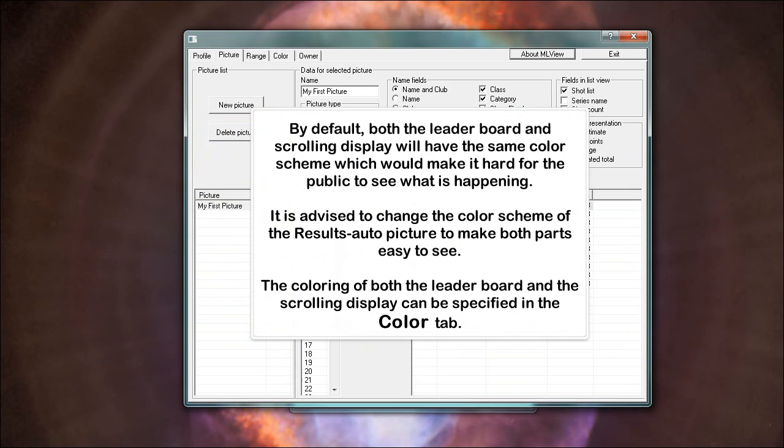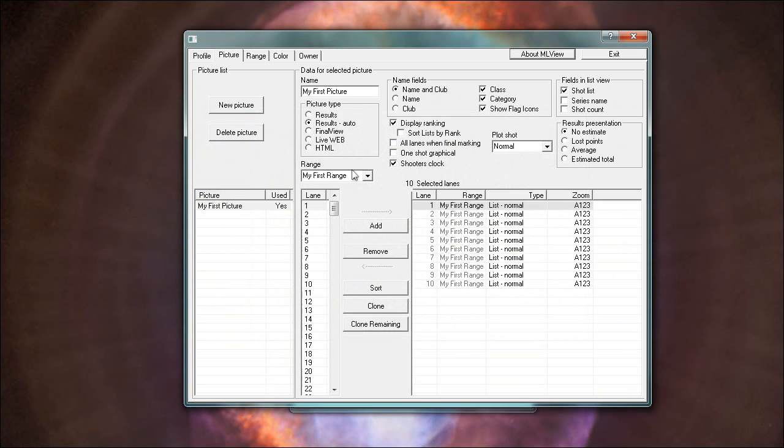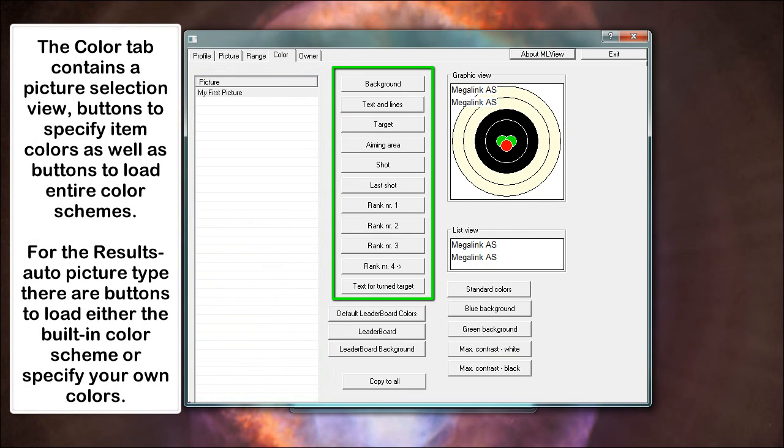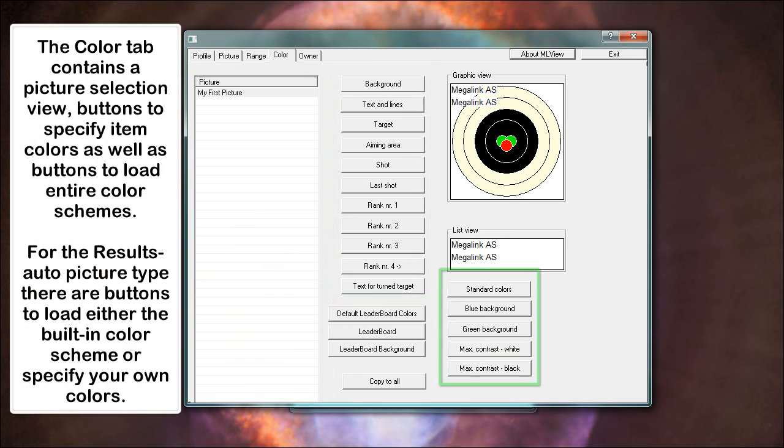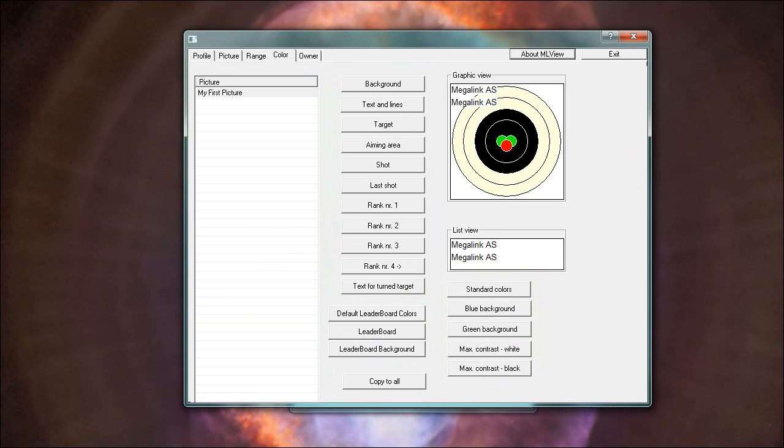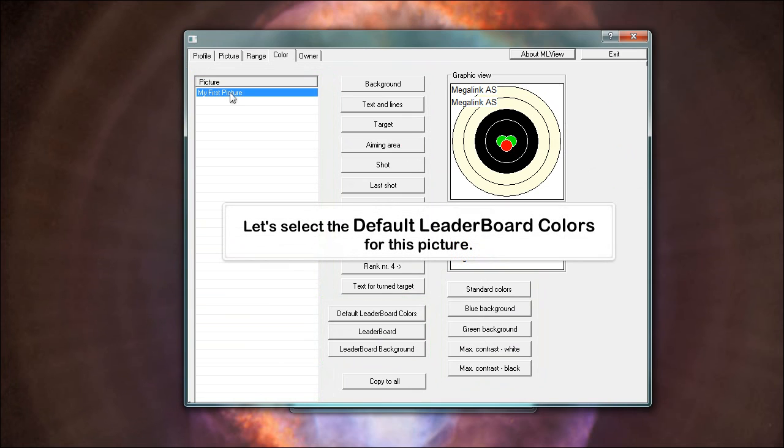By default, both the leaderboard and scrolling display will have the same color scheme which would make it hard for the public to see what is happening. It is advised to change the color scheme of the results auto picture to make both parts easy to see. The coloring of both the leaderboard and the scrolling display can be specified in the color tab. The color tab contains a picture selection view, buttons to specify item colors as well as buttons to load entire color schemes. For the results auto picture type there are buttons to load either the built in color scheme or specify your own colors. Let's select the default leaderboard colors for this picture.